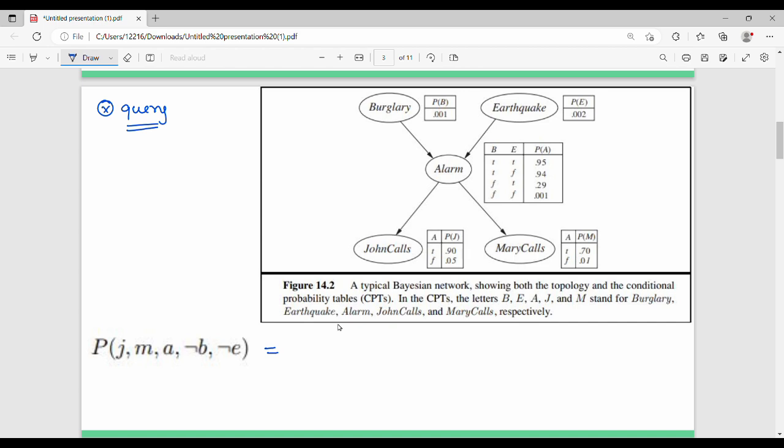The question is: what is the probability of John calls?